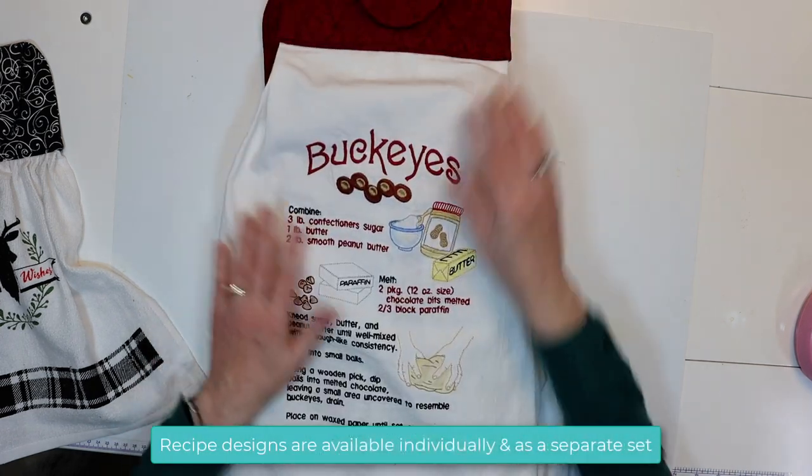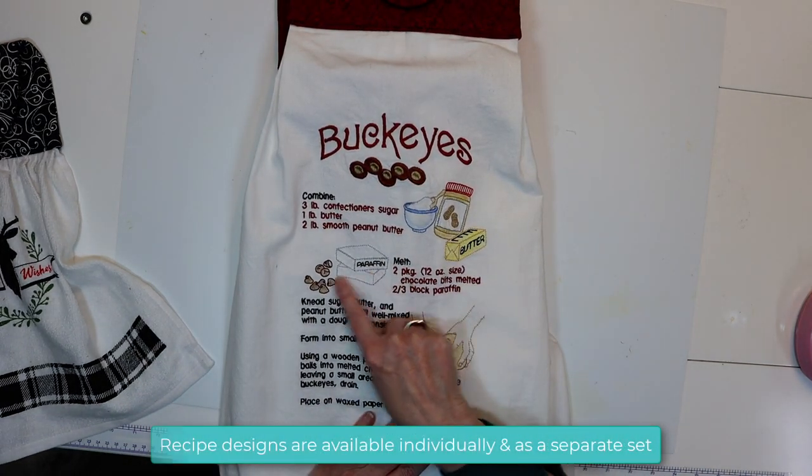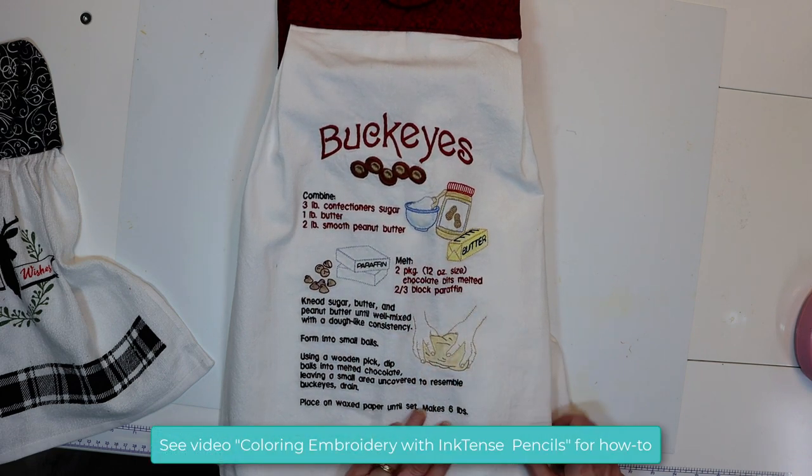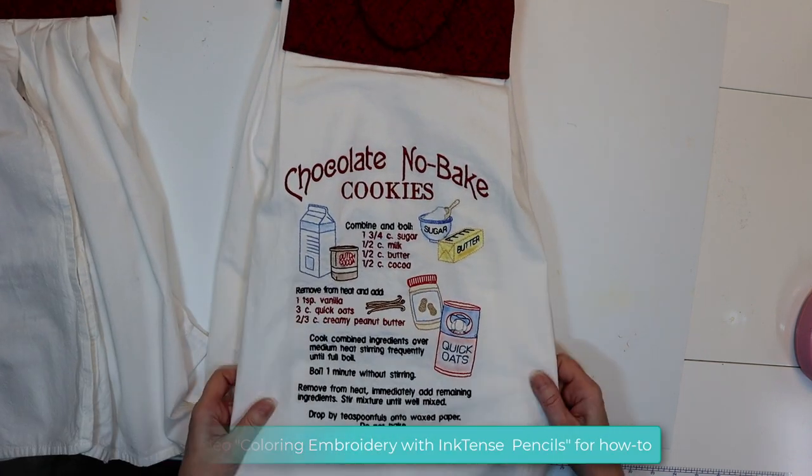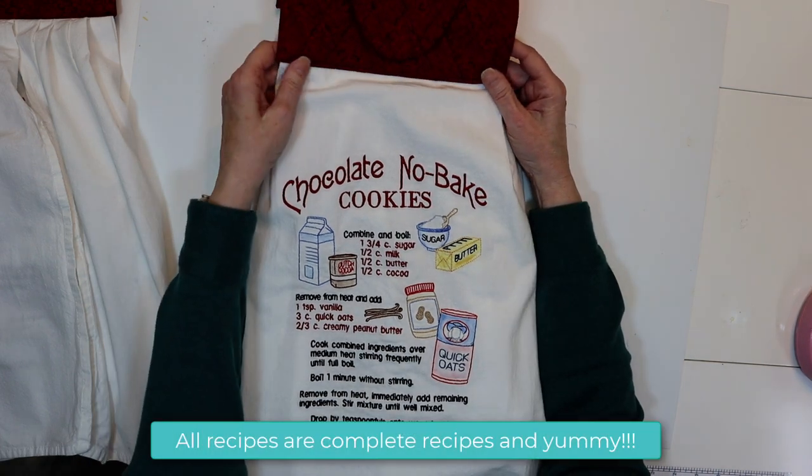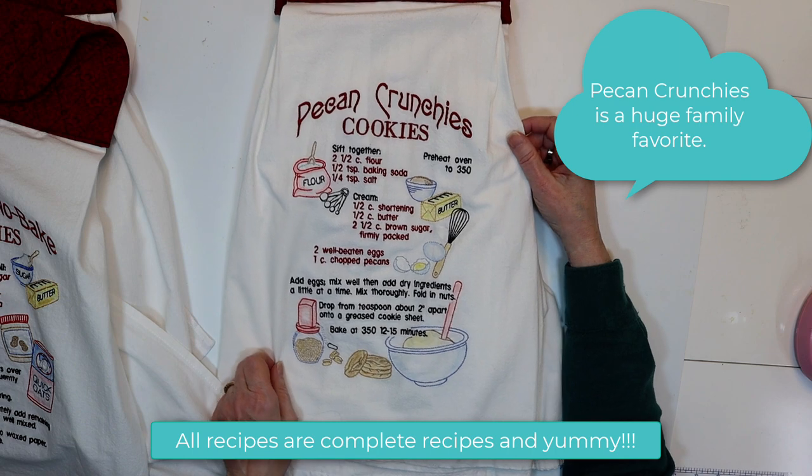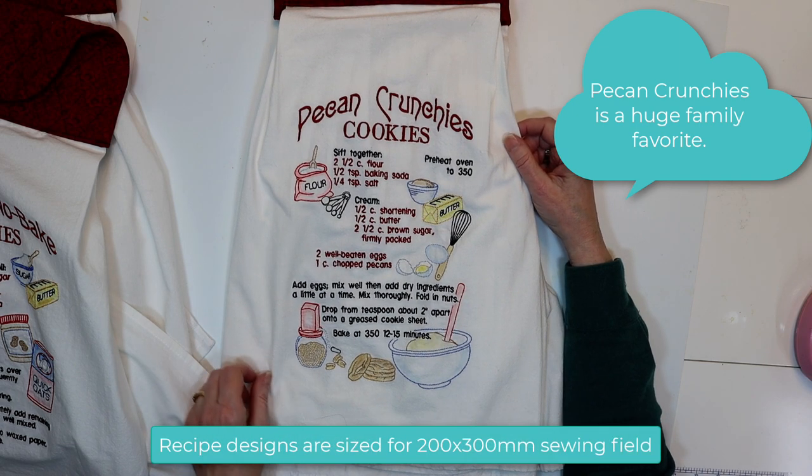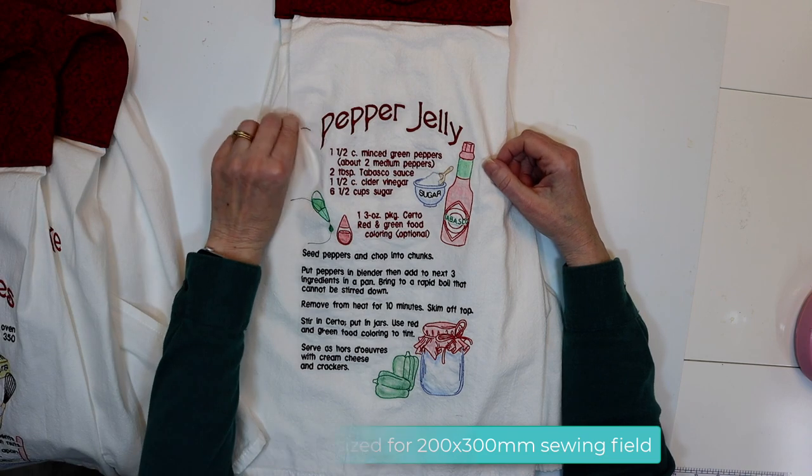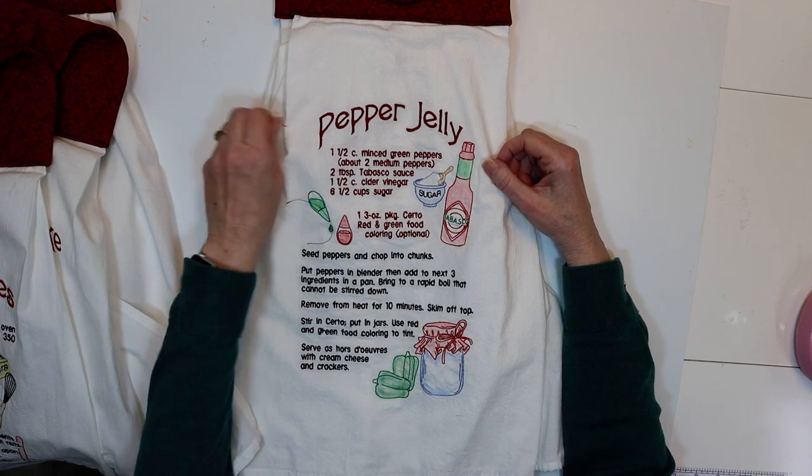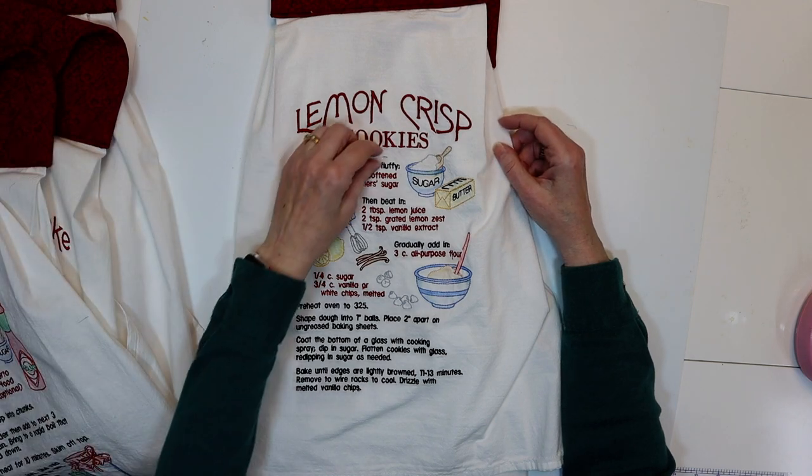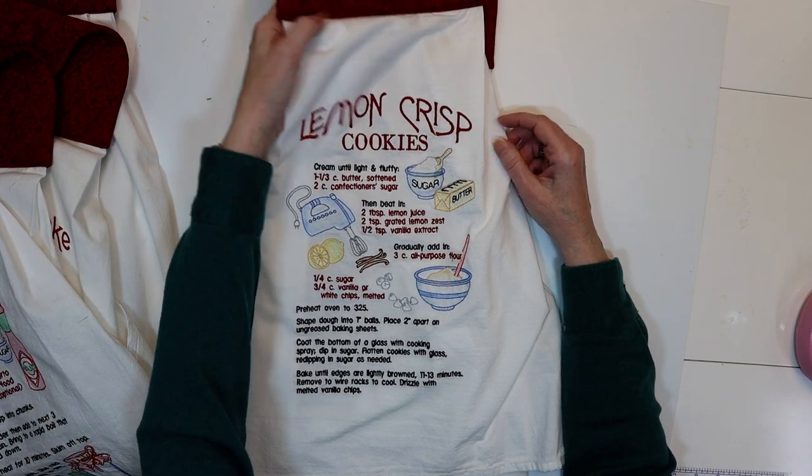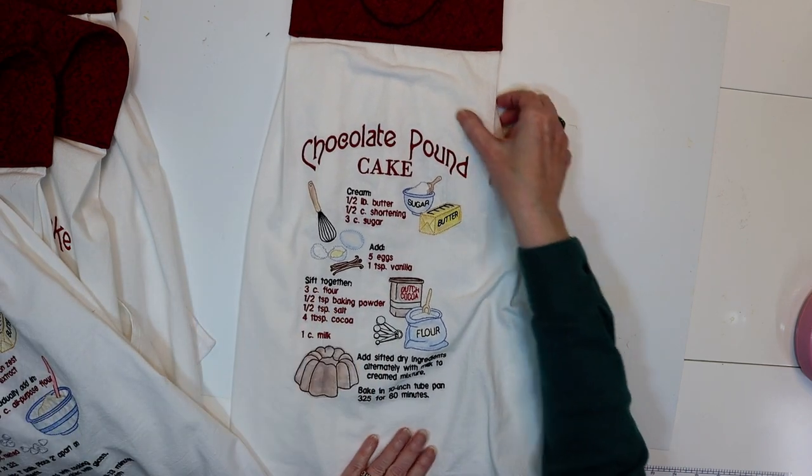Here is the Buckeyes one. You can see that I've colored in some of these areas. This is just colored pencil. Here is the chocolate no bakes. Once again these are all separate in a separate set. Pecan crunchies, pepper jelly, lemon crisp cookies, and chocolate pound cake.